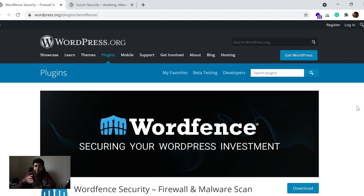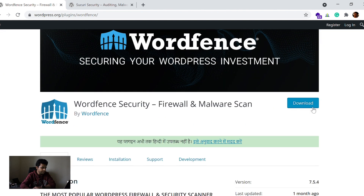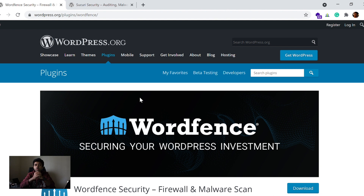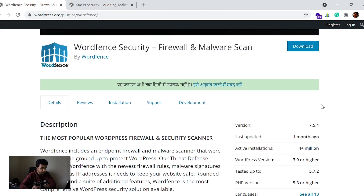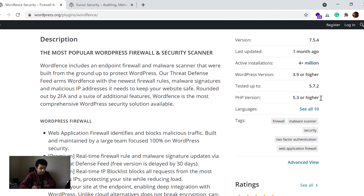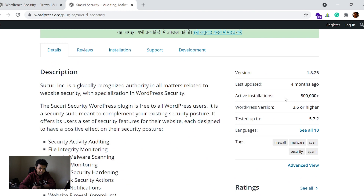WordFence free has a web application firewall built into the free plugin itself, which iThemes Security doesn't. On the other hand, if you go for the paid version, iThemes Security will be a little costlier at $200 per year. But at the end of the day, iThemes Security is going to give you much more functionality and security features compared to WordFence premium. In terms of adoption, WordFence free alone has 4 million plus active installations, while iThemes Security has about 800,000. Both plugins are extremely robust and useful. If you're going for a free version, go with WordFence; if you're going for a paid version, go with iThemes Security.